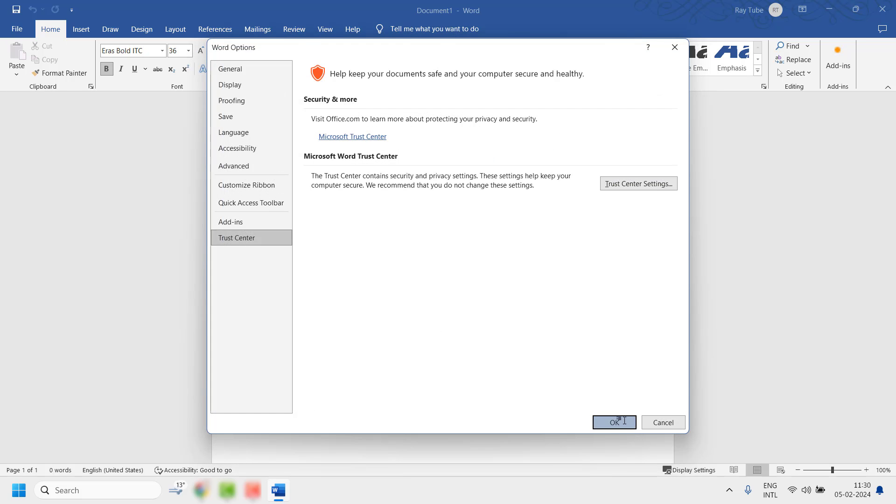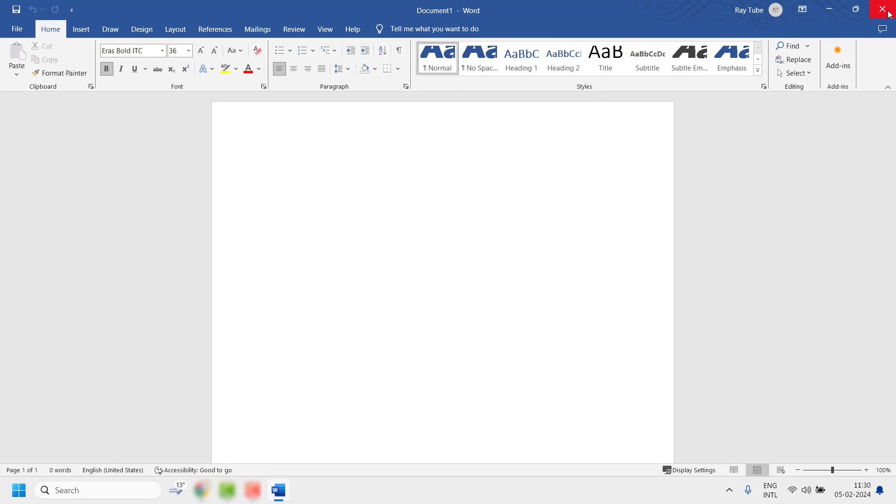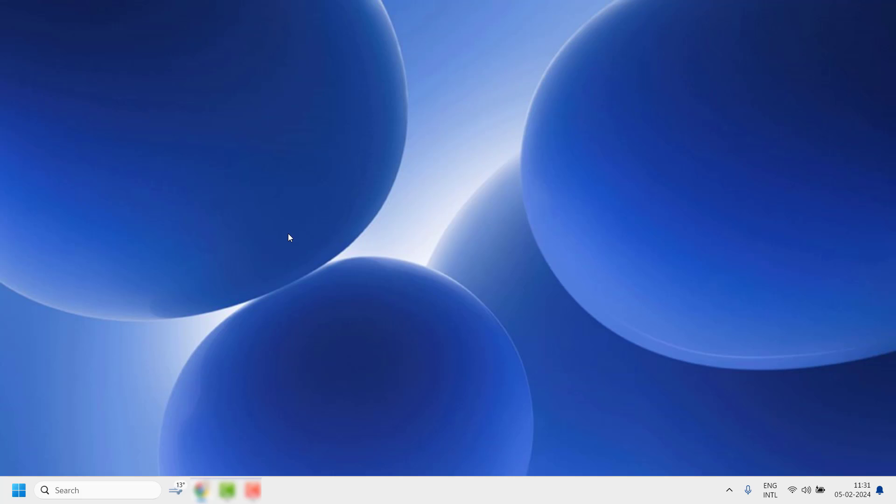Click OK, then click OK again. Close the document and then try to open the document you were having trouble with. If you are able to open the document after this step, well and good. The first thing you will have to do is resave the document and then try to re-edit it — that should work.